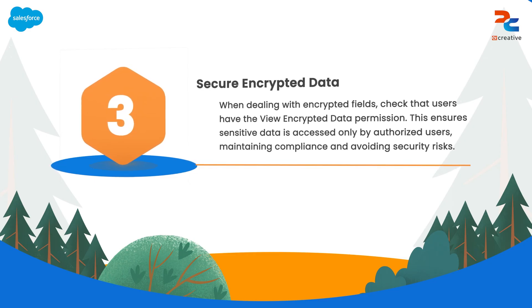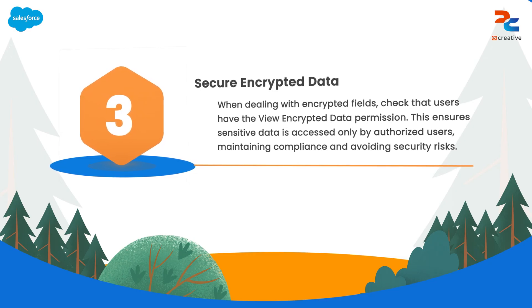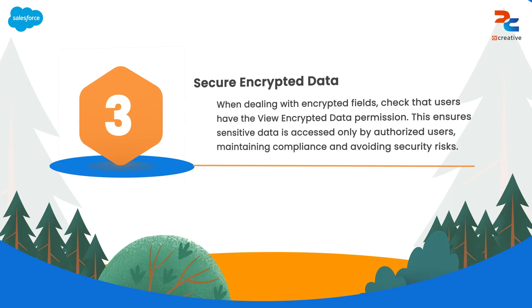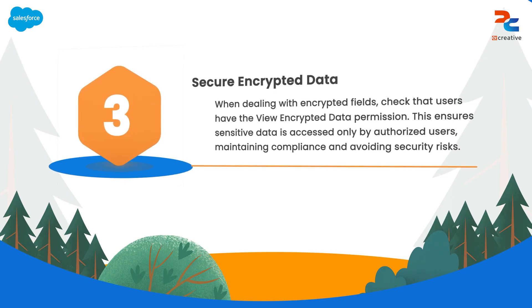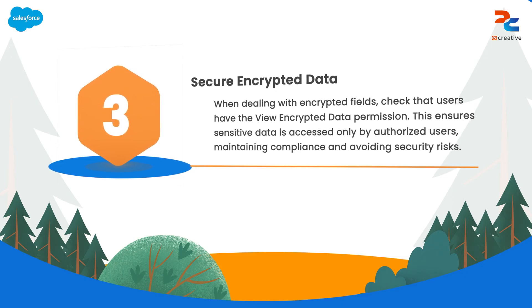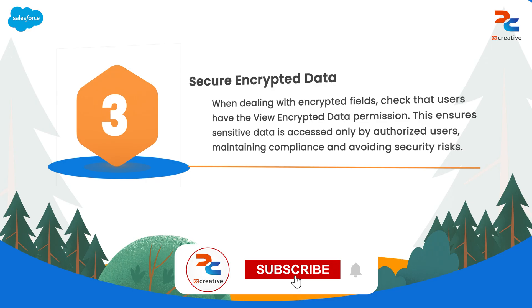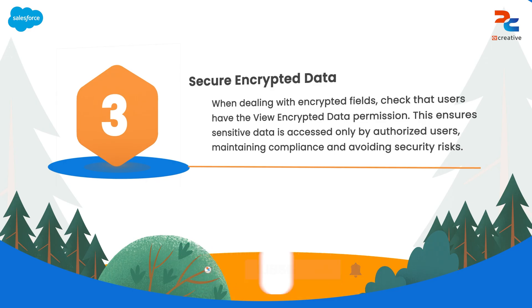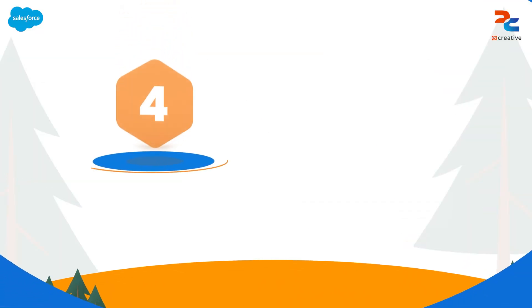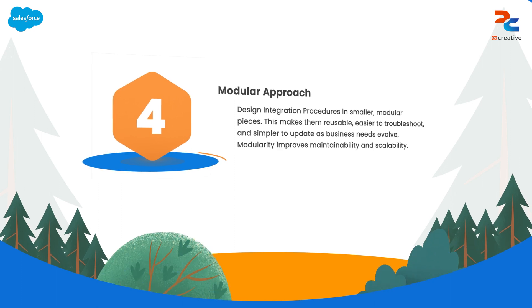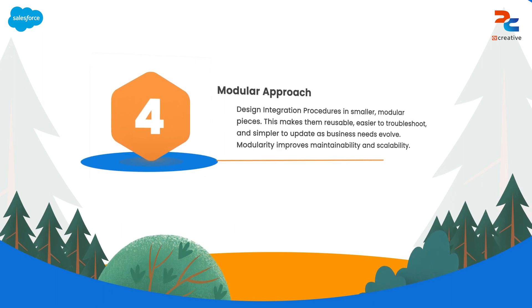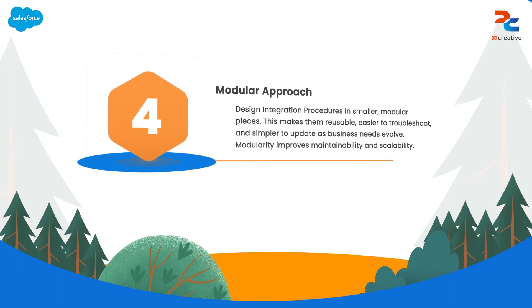Salesforce always ensures that the user has the view encrypted data permission before attempting to process or display decrypted values. This ensures that sensitive data remains secure and only authorized users can access the decrypted data. Implementing the correct permission checks will help you maintain compliance with data security policies and prevent potential data breaches.